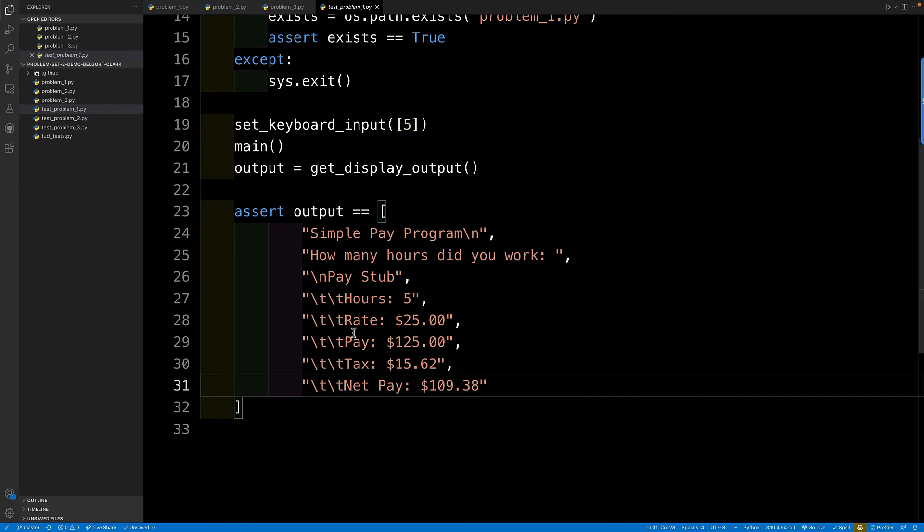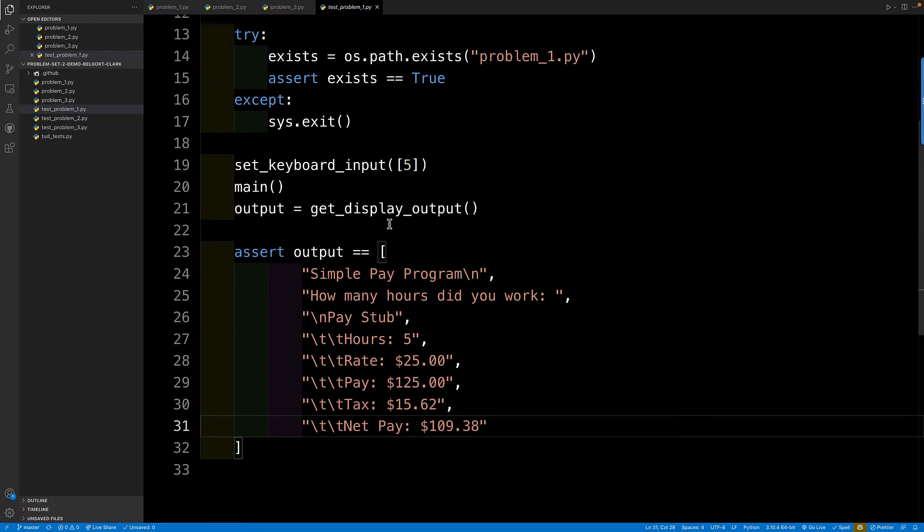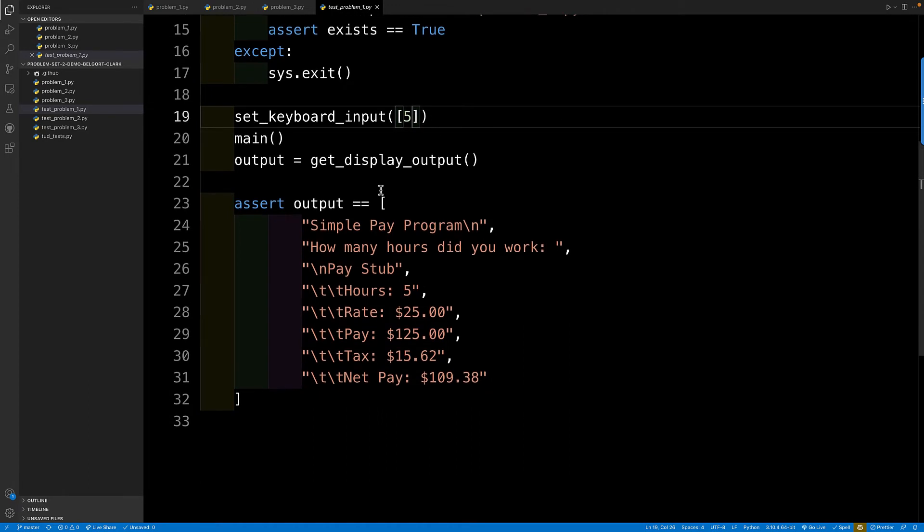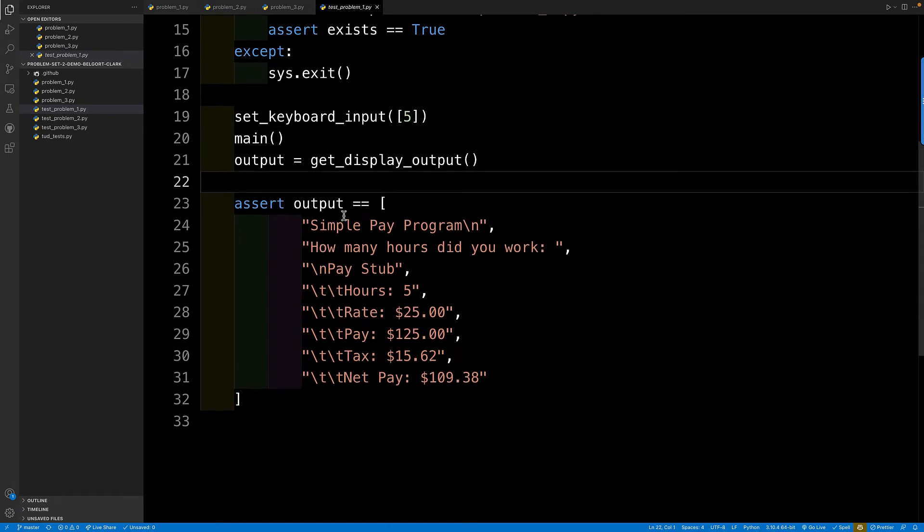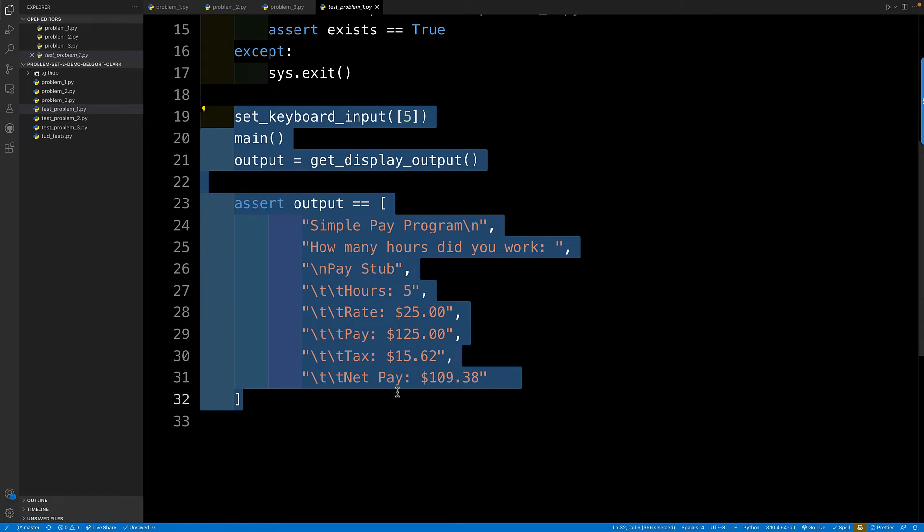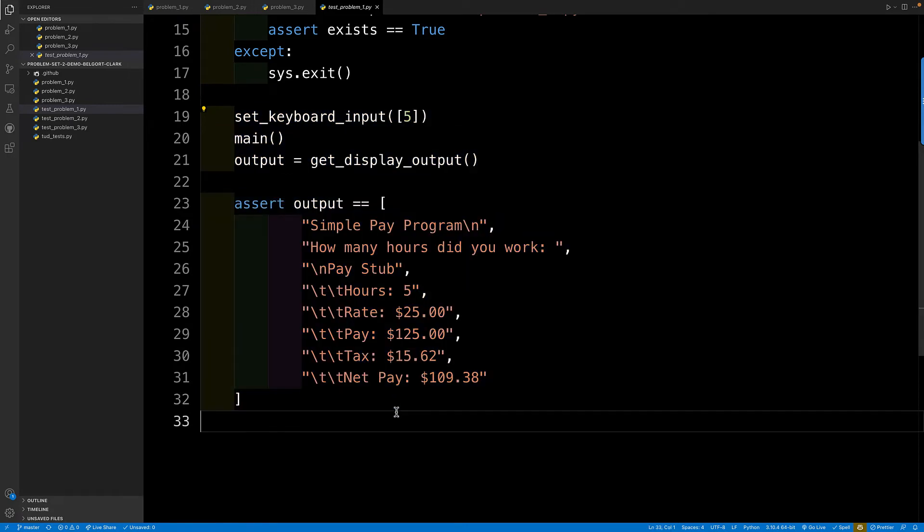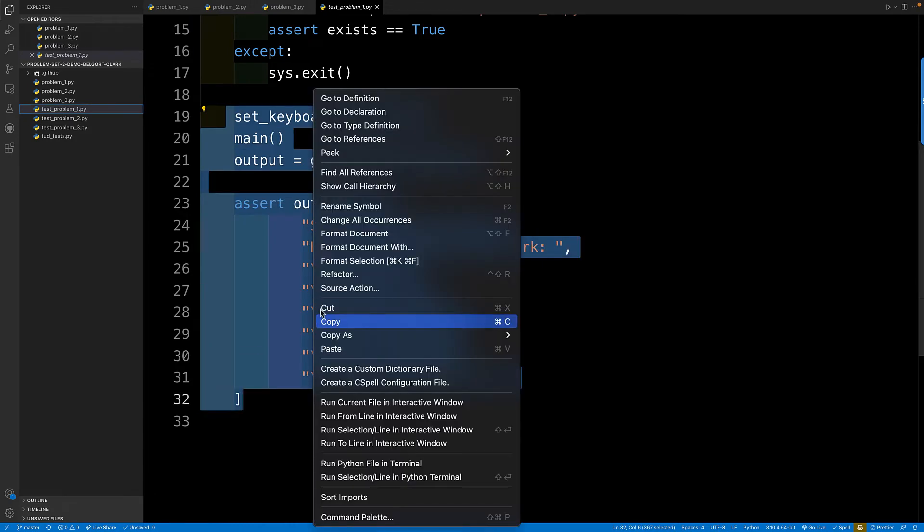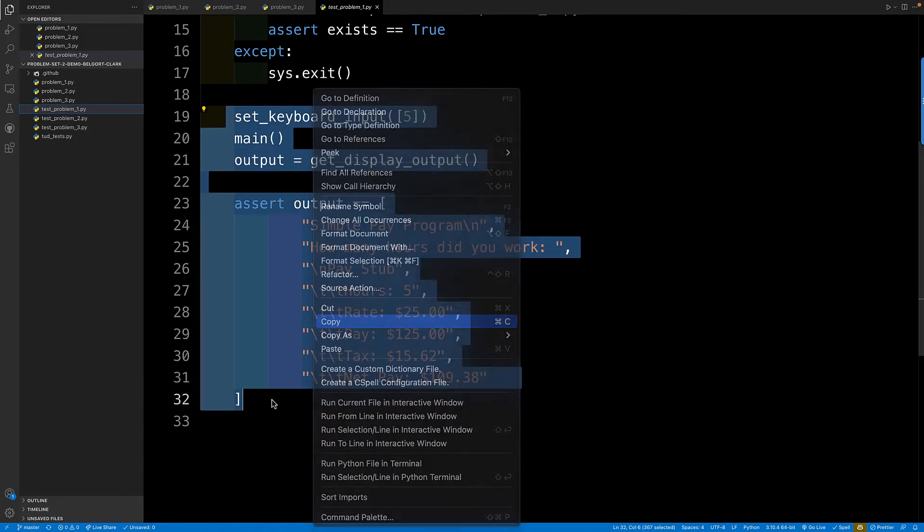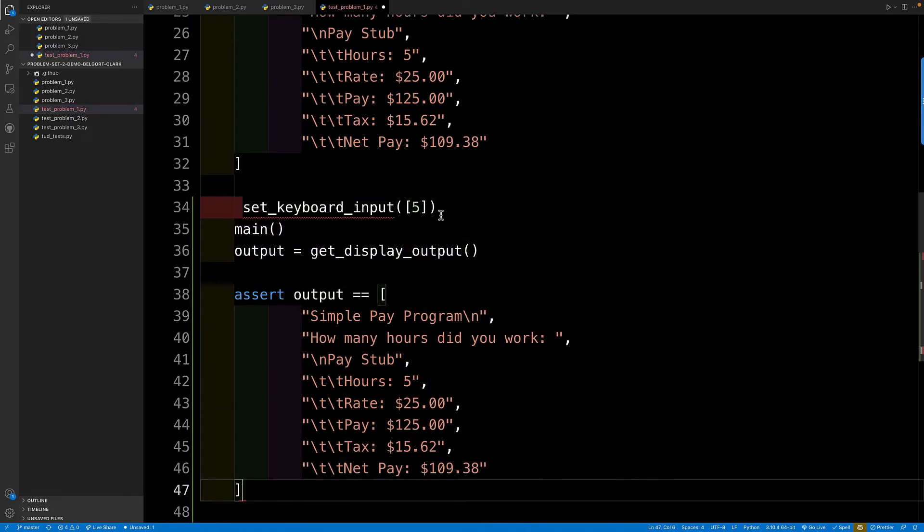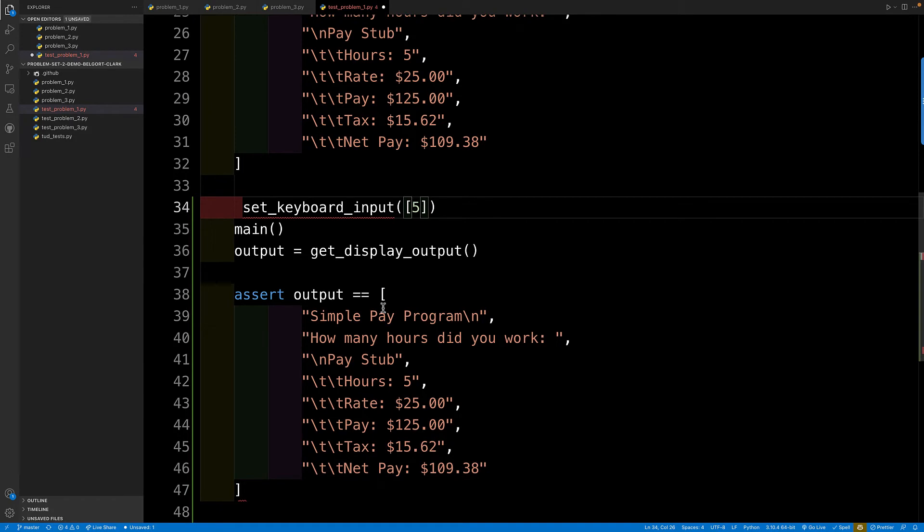So these are all the expected output if I run this with the number five. And of course, if I want to repeat this test with a different set of inputs and outputs, I would just either put this code here into a function and call it with a parameter, or I would just, it's not a lot of code. I can just copy and paste it here with new values.